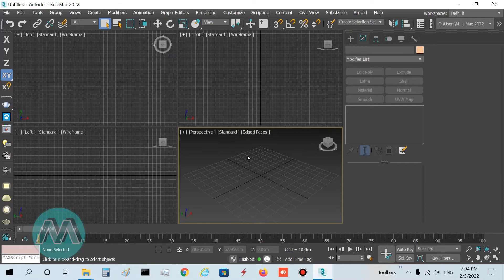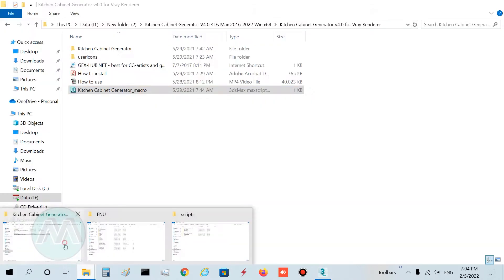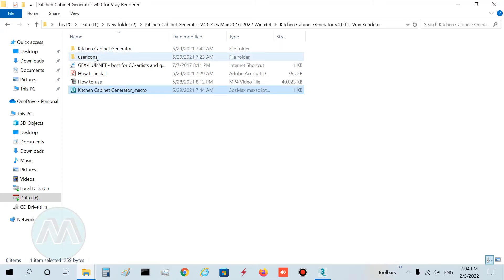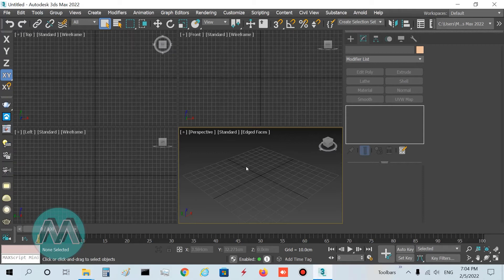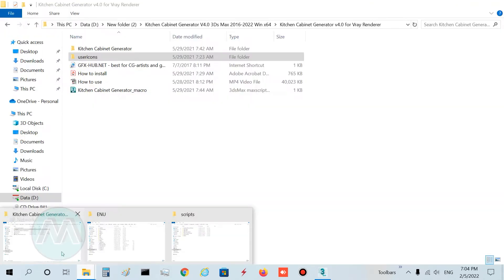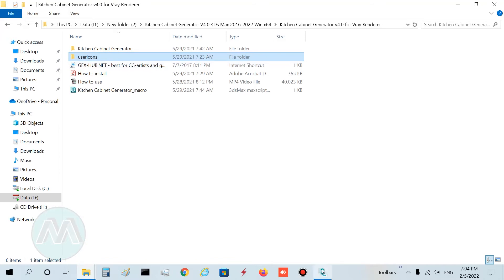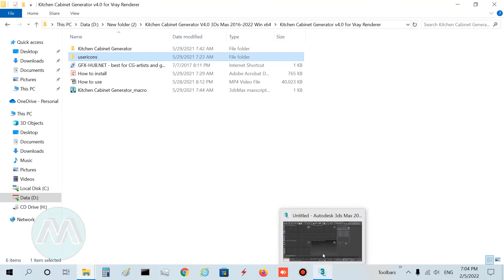It's important to note that when you copy the Kitchen Cabinet Generator and User Icons folders to their positions, your 3D Studio Max must be closed. After copying these folders, open 3D Studio Max and proceed to the next steps.